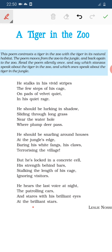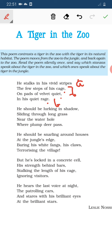Now the rhyming scheme of this first stanza: 'Stripes' is A, 'cage' and 'rage' have the same sound so they are both B, and 'quiet' is C. So the rhyming scheme is A B C B — when the last sounds are the same, we give them the same alphabet letter.